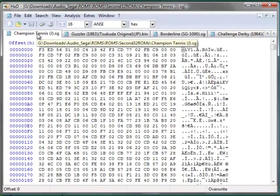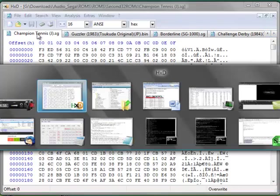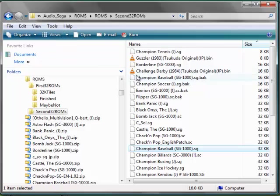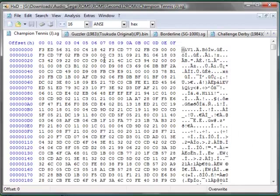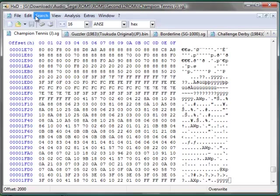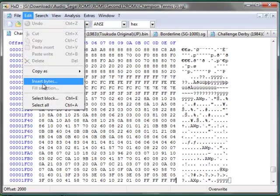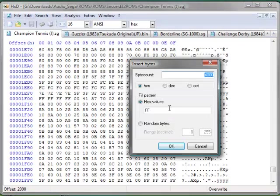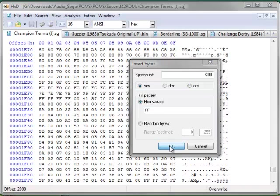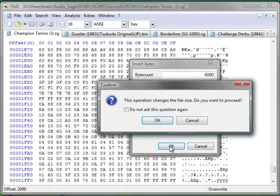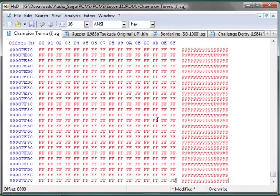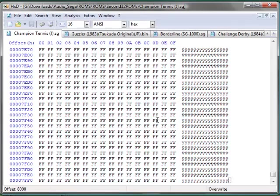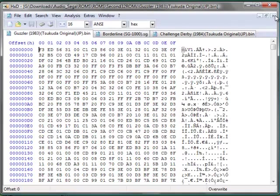Now here's the first one I've got here. Champion Tennis, if we have a look back here, was actually an 8 kilobyte file, so we're going to have to insert a different number of bytes. We still go to the end, but we go Edit, Insert. Instead of 4,000 hex bytes, it's 6,000 hex bytes. Save and Close.